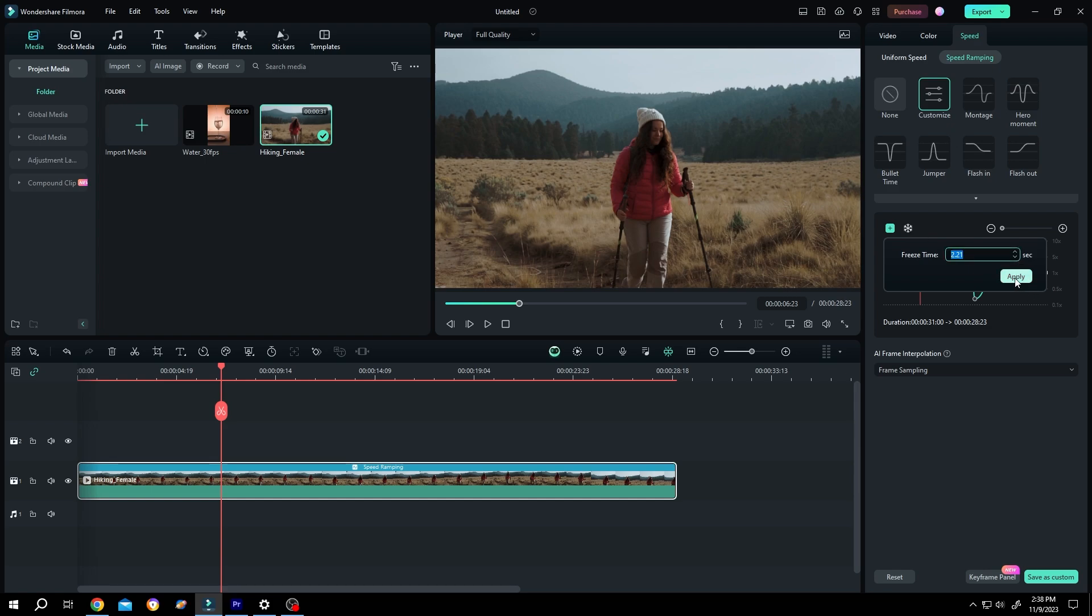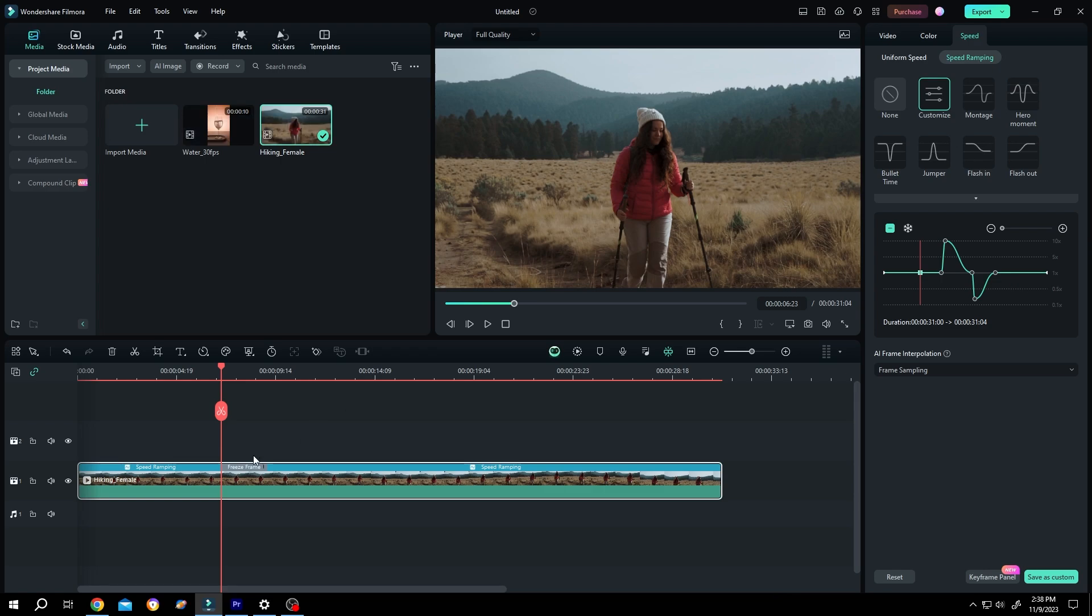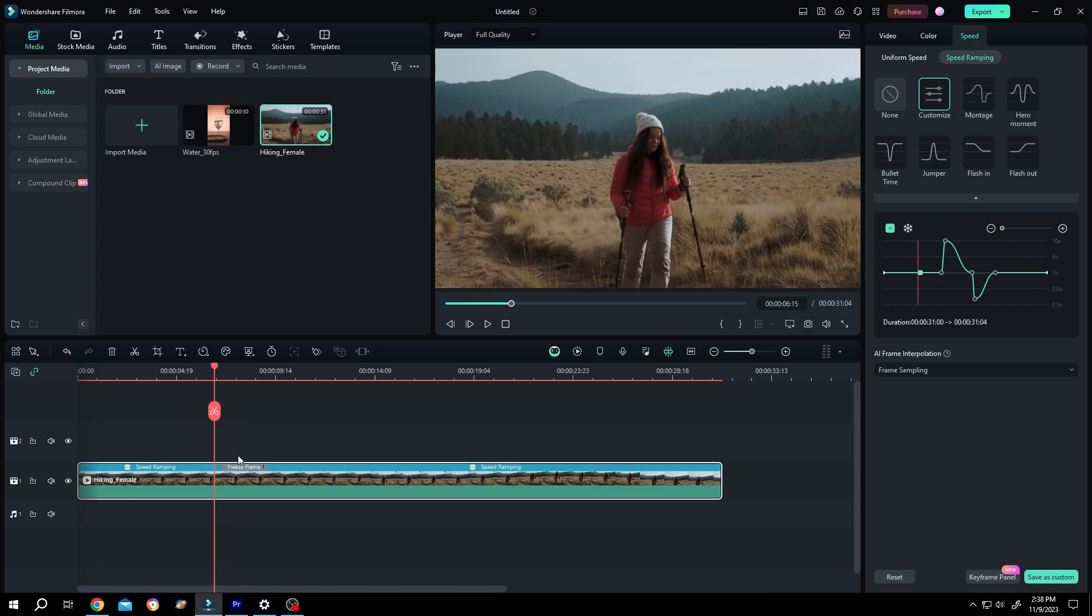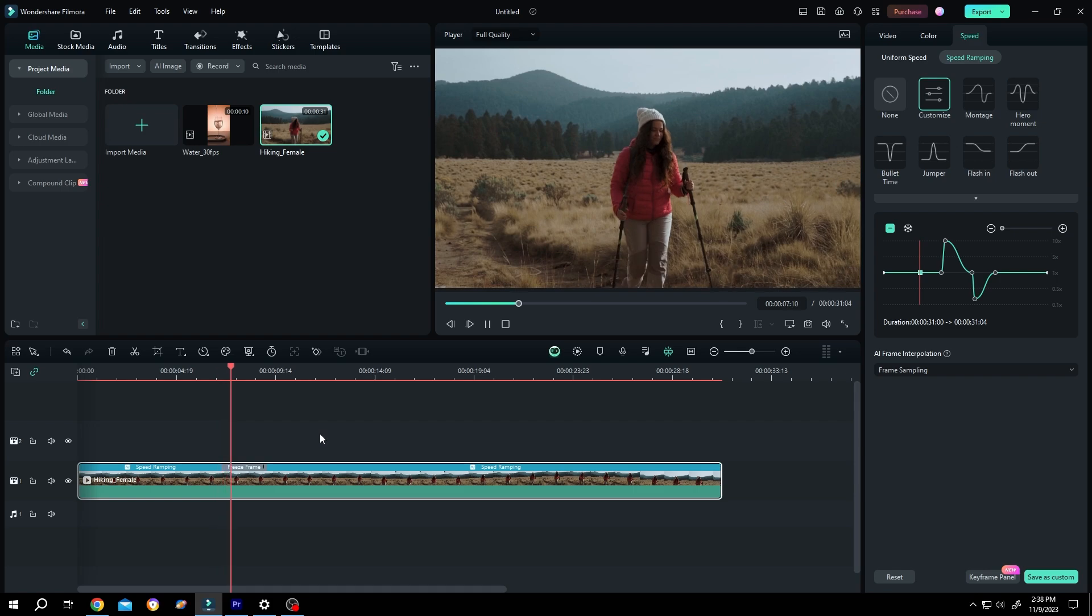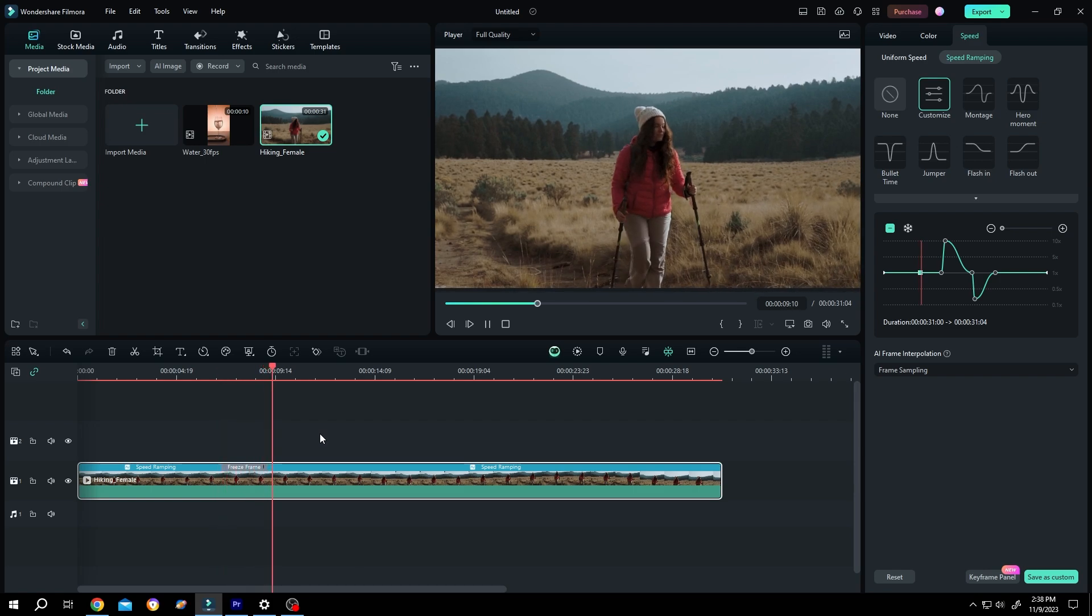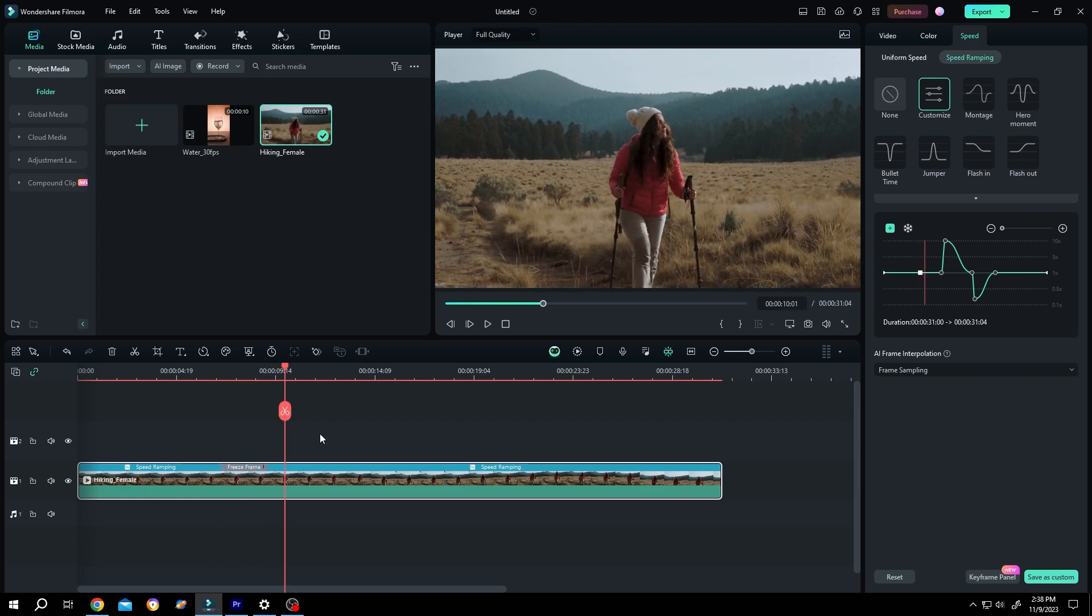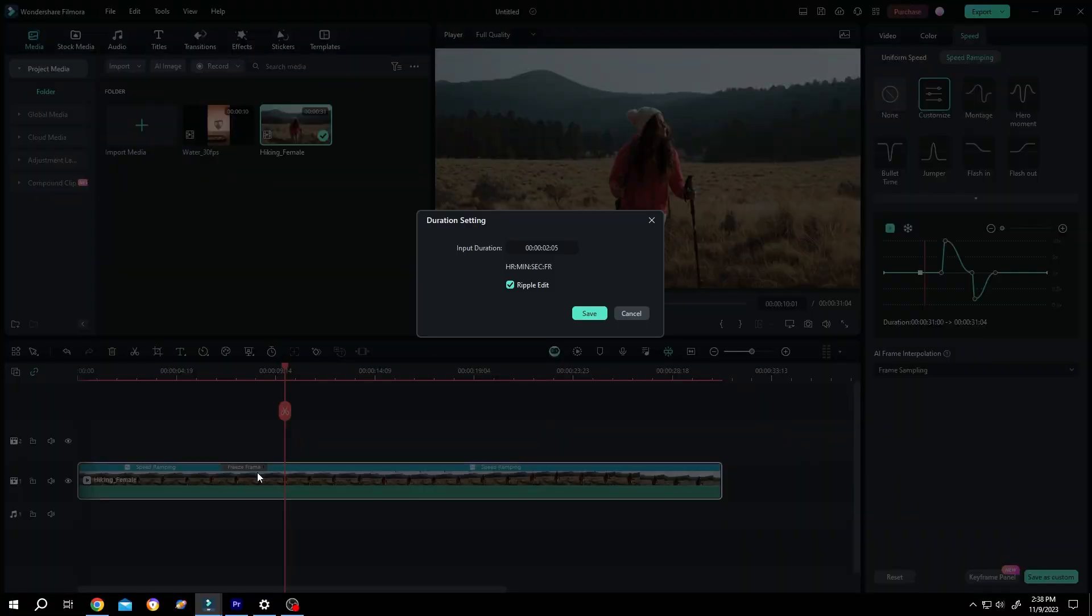Now if we move to the timeline, you can see we have a freeze frame part here. To change the duration of the freeze frame, just single left-click, select Duration, and choose your new time.